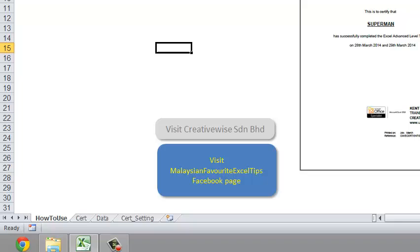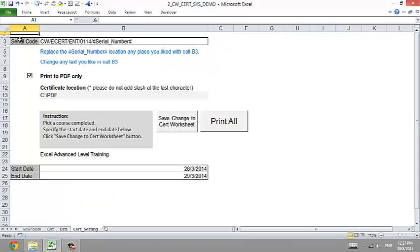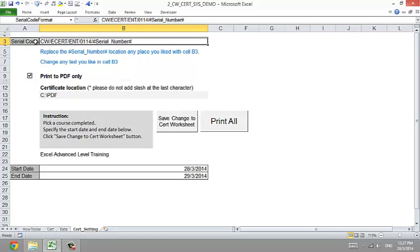Now move to step two: go to the search settings sheet and change the details. Each certificate can have a serial code followed by specific codes that include your company name, the type of course — for entrepreneur training and so on.